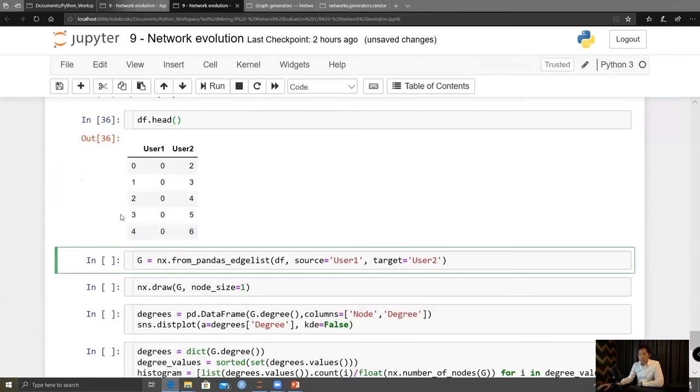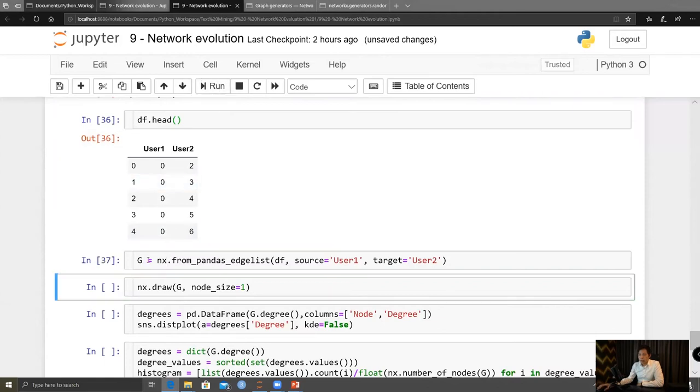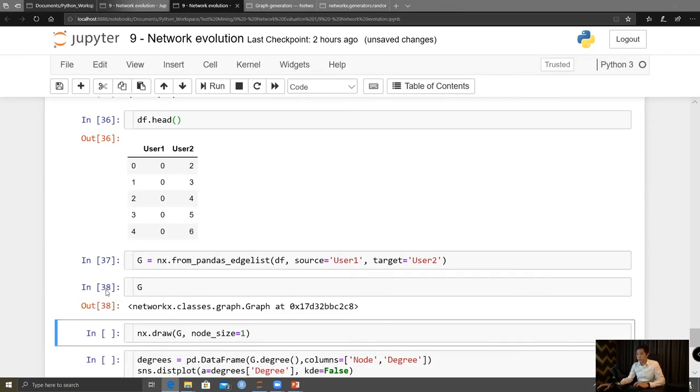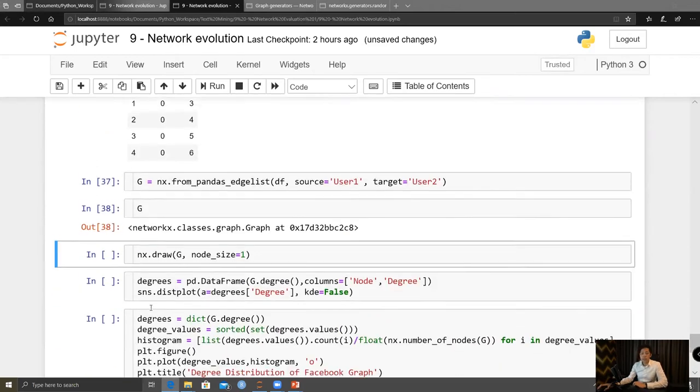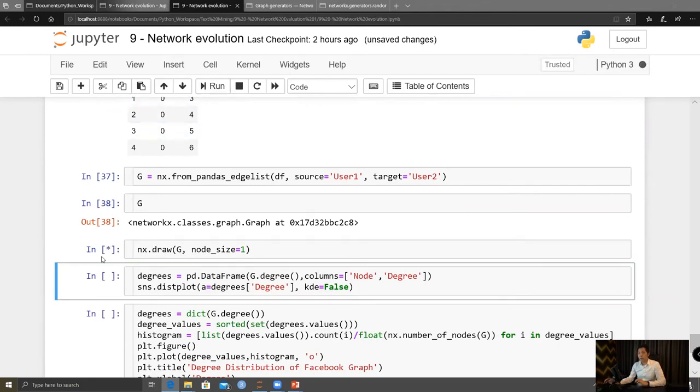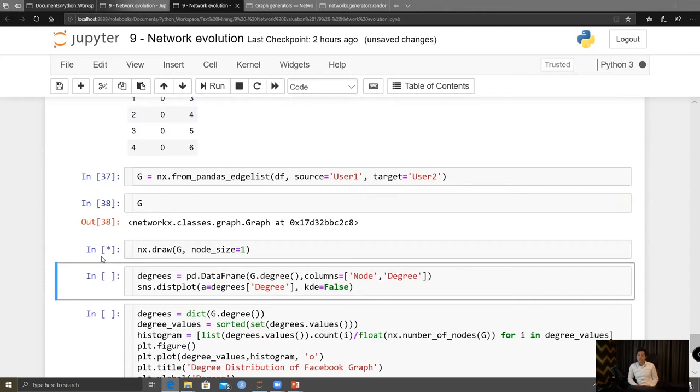So let's create the pandas, networkx from pandas edge list. Source is user1 and then this is user2. We have g here. That is networkx graph. I'm going to draw it, but it will take a while. Wait for it, maybe one minute for it to render.